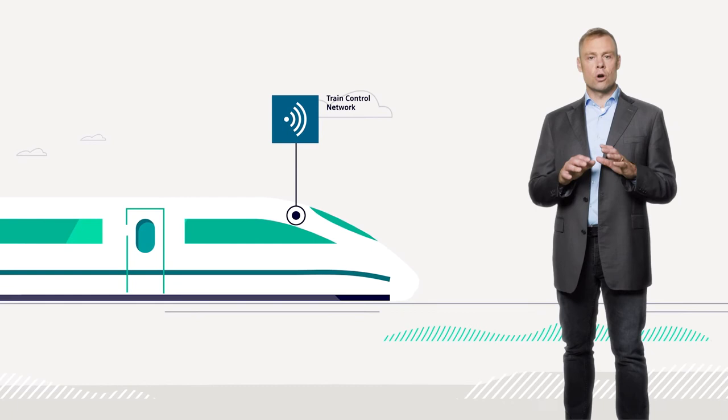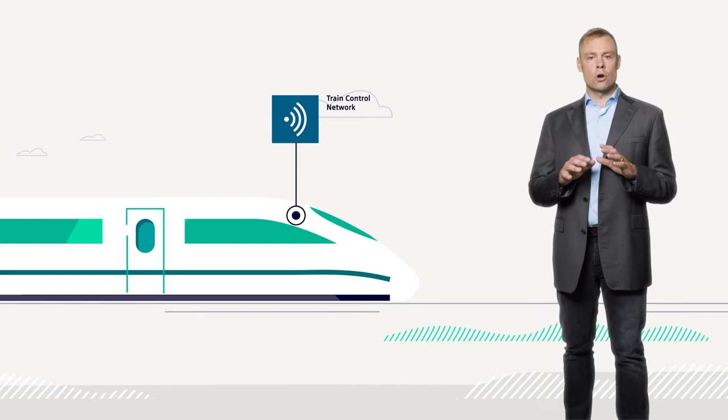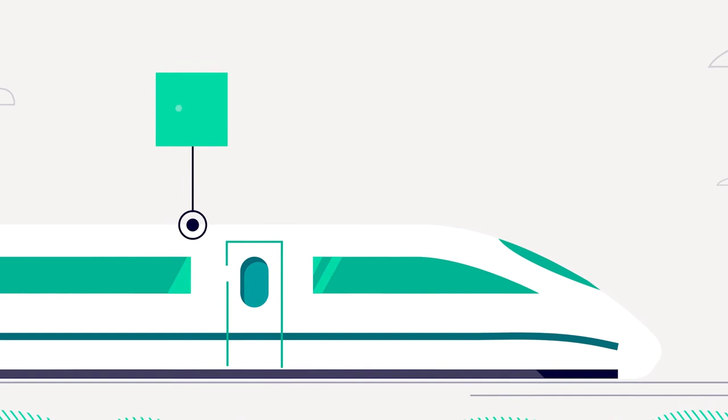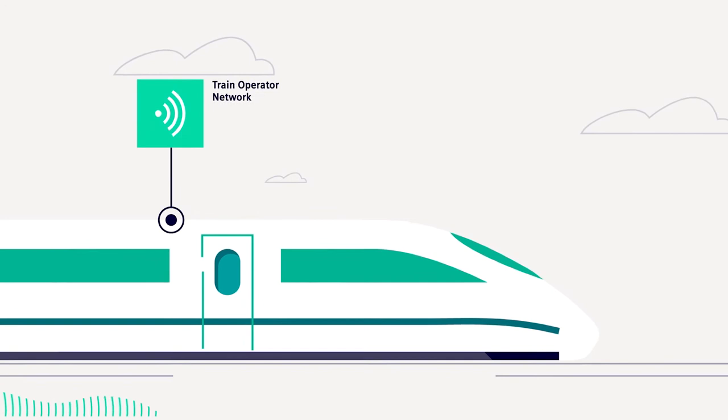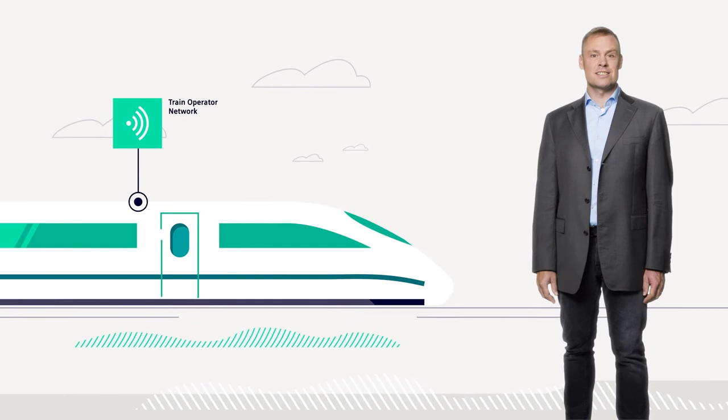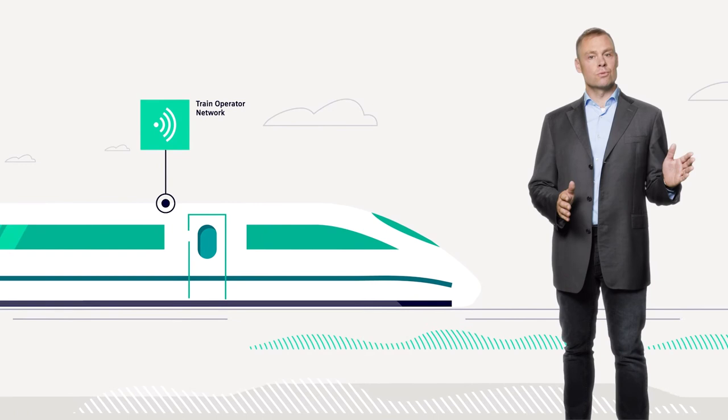The train operator network controls less critical, value-adding functionalities like passenger counting, CCTV and live data streams. This network undergoes frequent changes and updates and needs to be very flexible. A security gateway acts as a strict gatekeeper between the train control network and the train operator network.